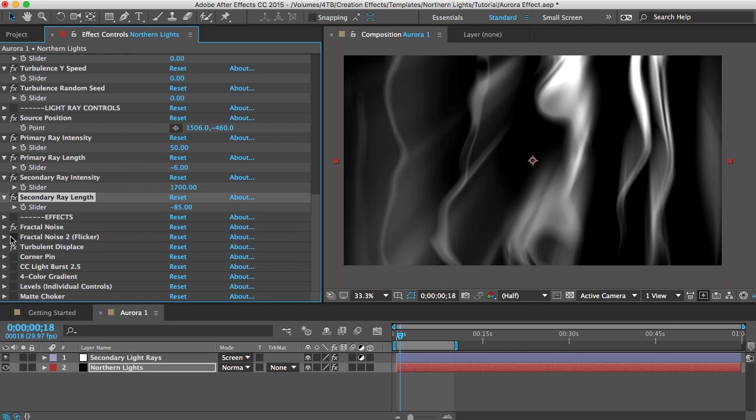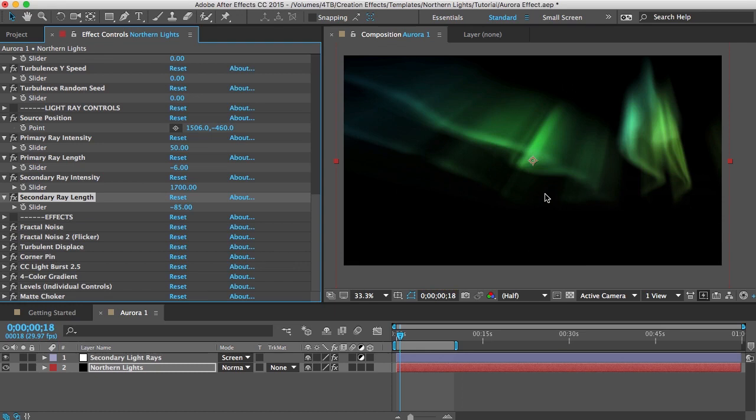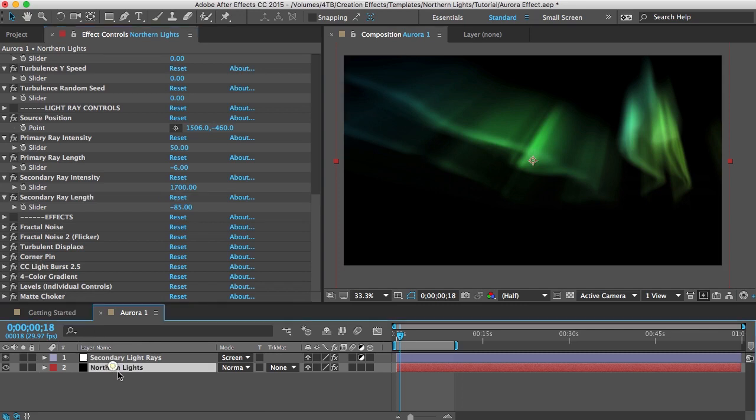And there are a couple other things that you will likely want to customize that are not in these controls up here. The first one would be the perspective. So depending on your shot you might want to change the 3d perspective of your auroras. Now instead of making this a 3d layer and then changing the 3d orientation of your layer there's a much easier way of doing it using this corner pin effect.